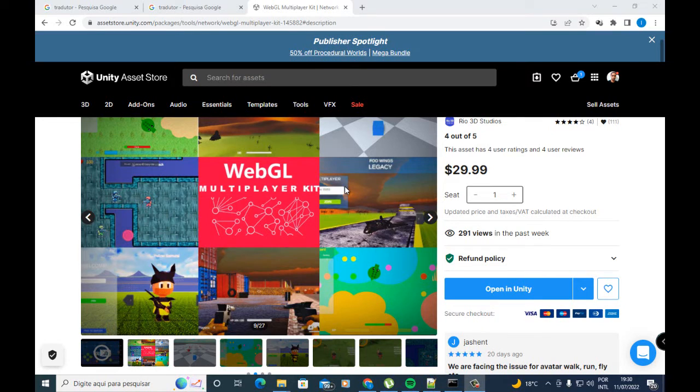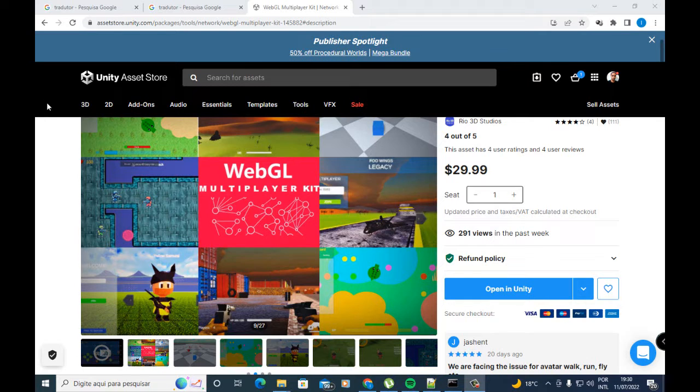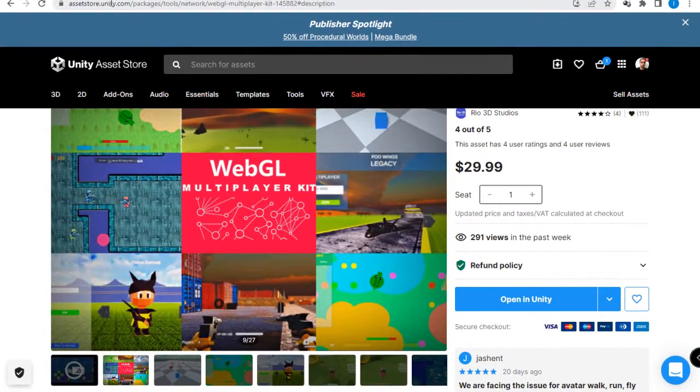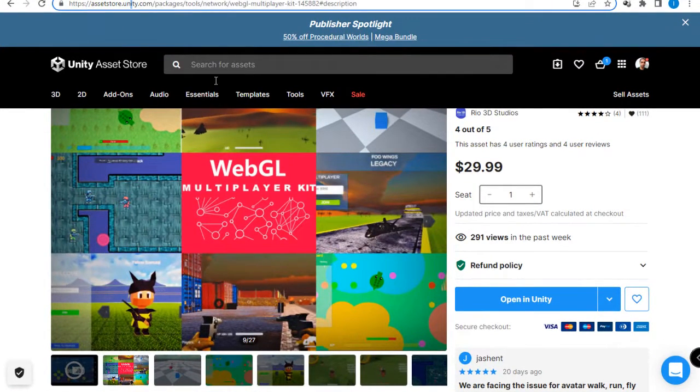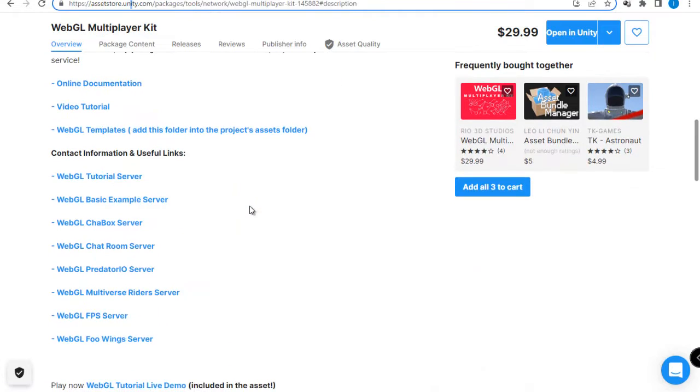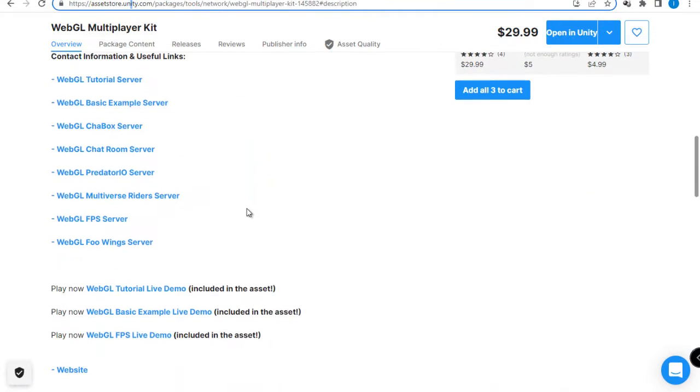What's up you guys, in this video we will try the chat voice application in WebGL Multiplayer Kit available on Unity Asset Store. So let's go. You can follow this link to test the applications. Go to below on the page and select one of three examples here to test.